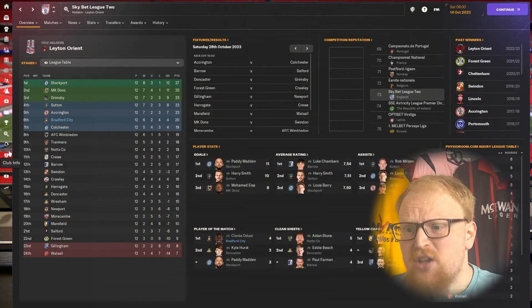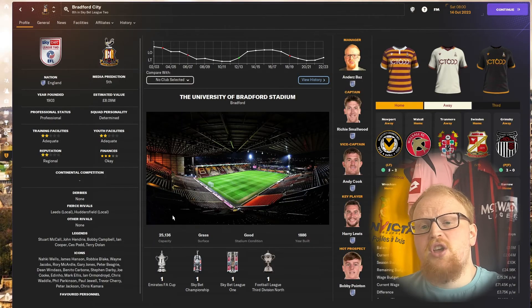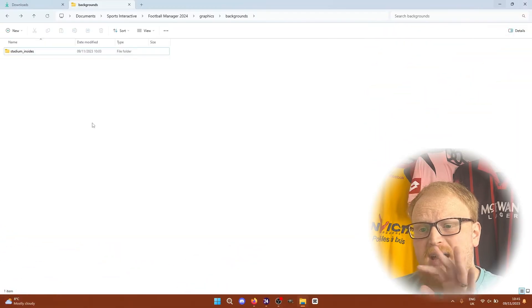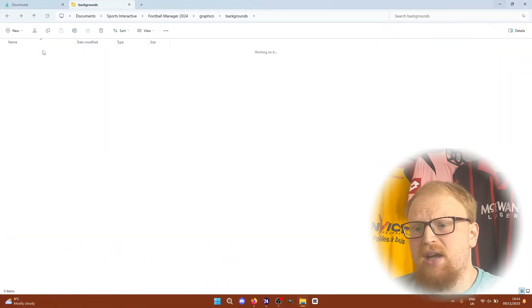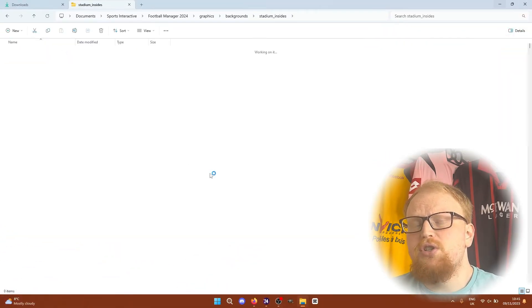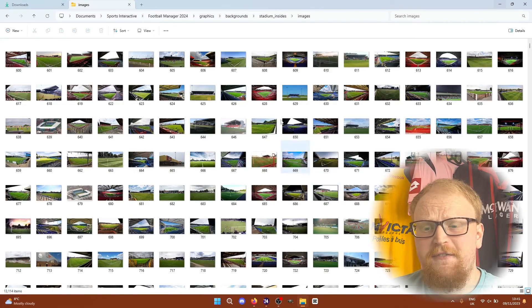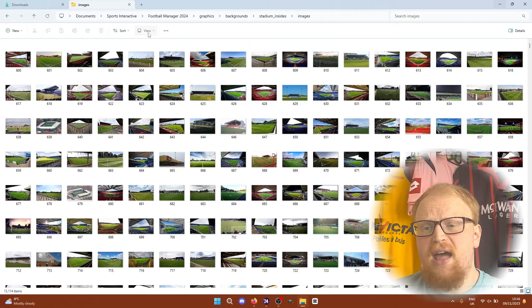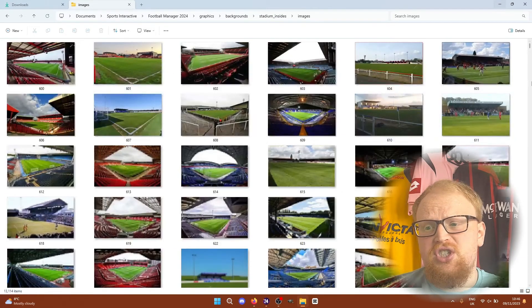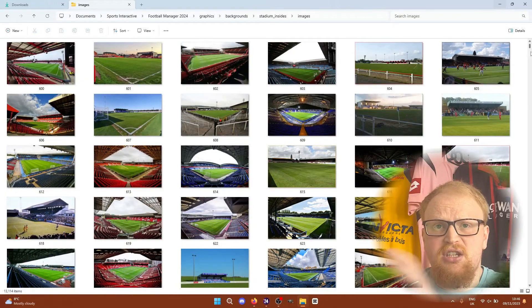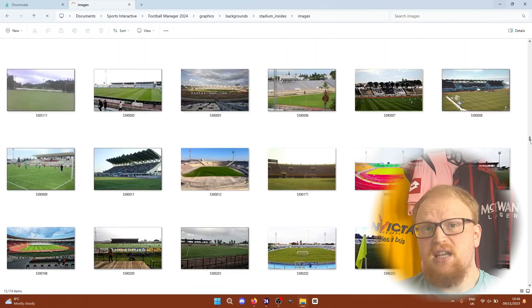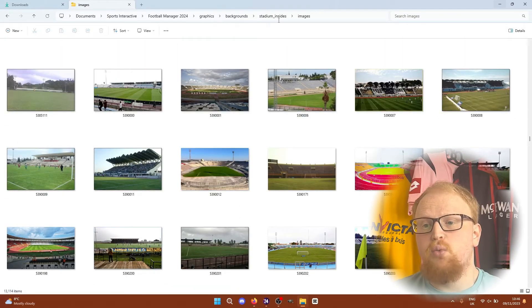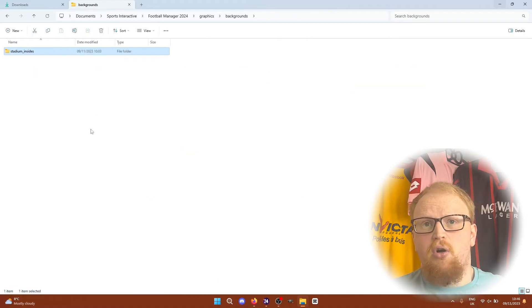If you want to avoid having that issue, you want to just download the stadium mega pack, but you'll also only want to use the stadiums inside folder from that pack to give you just the stadium images that the skin is using. So if your skin that you're using is similar to this, you just want this one folder rather than the whole mega pack.